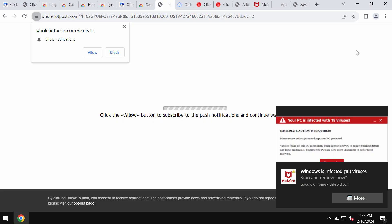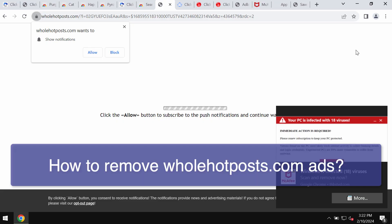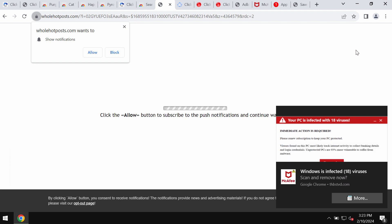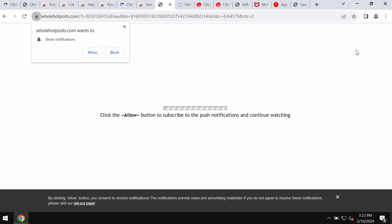My video guide is about getting rid of pop-up windows by the website wholehotposts.com. Wholehotposts.com is a really dangerous site attacking Google Chrome and other browsers. This site tries to trick you into clicking on the allow button.